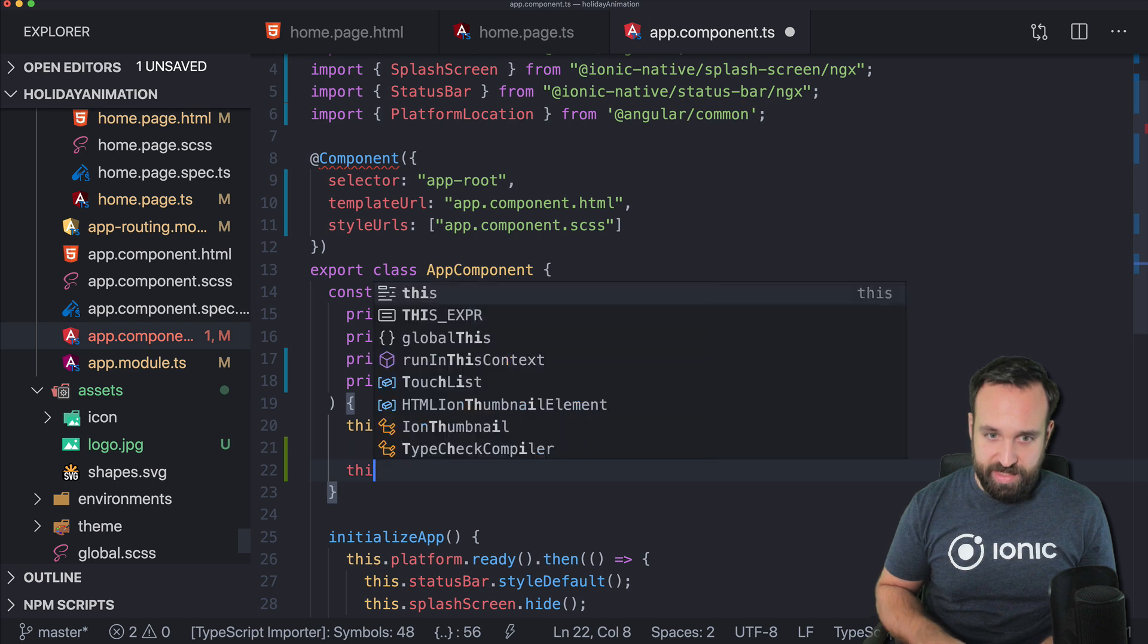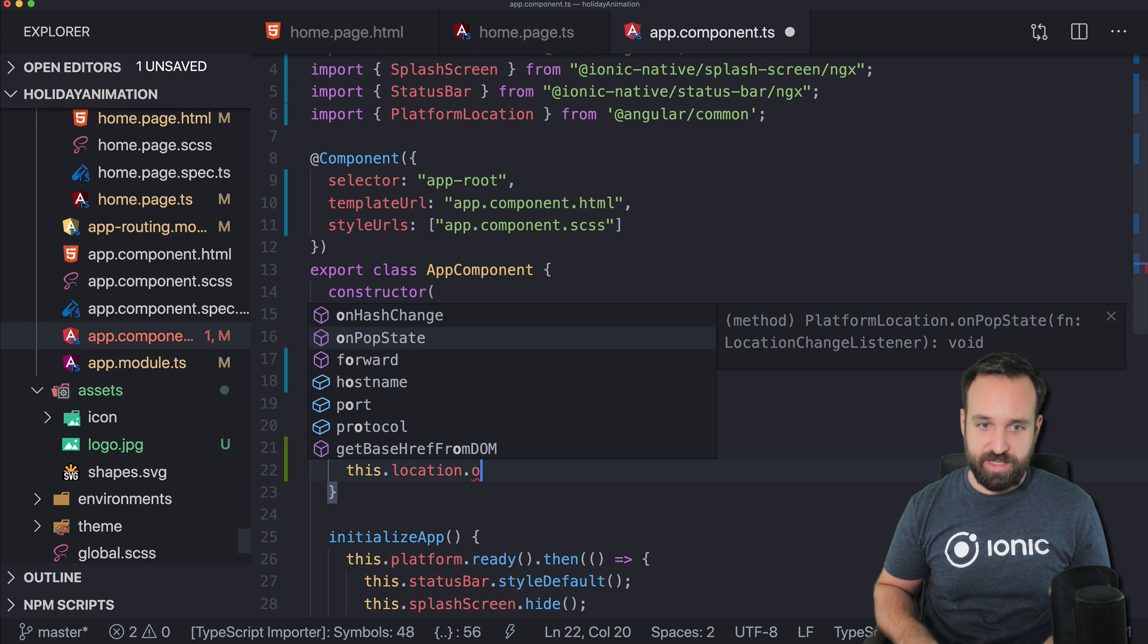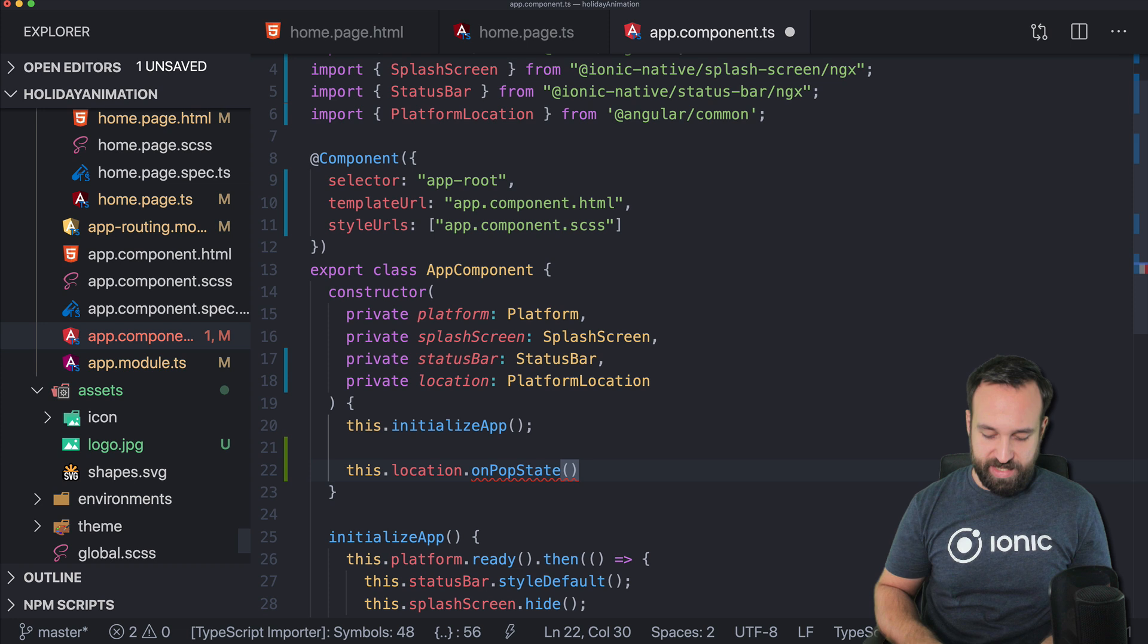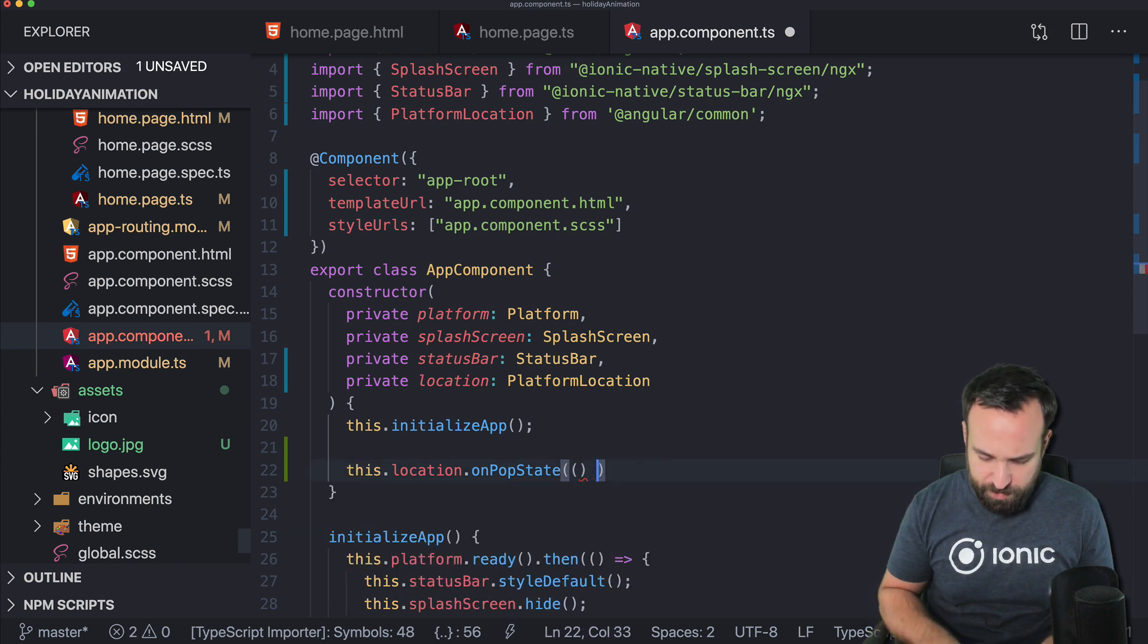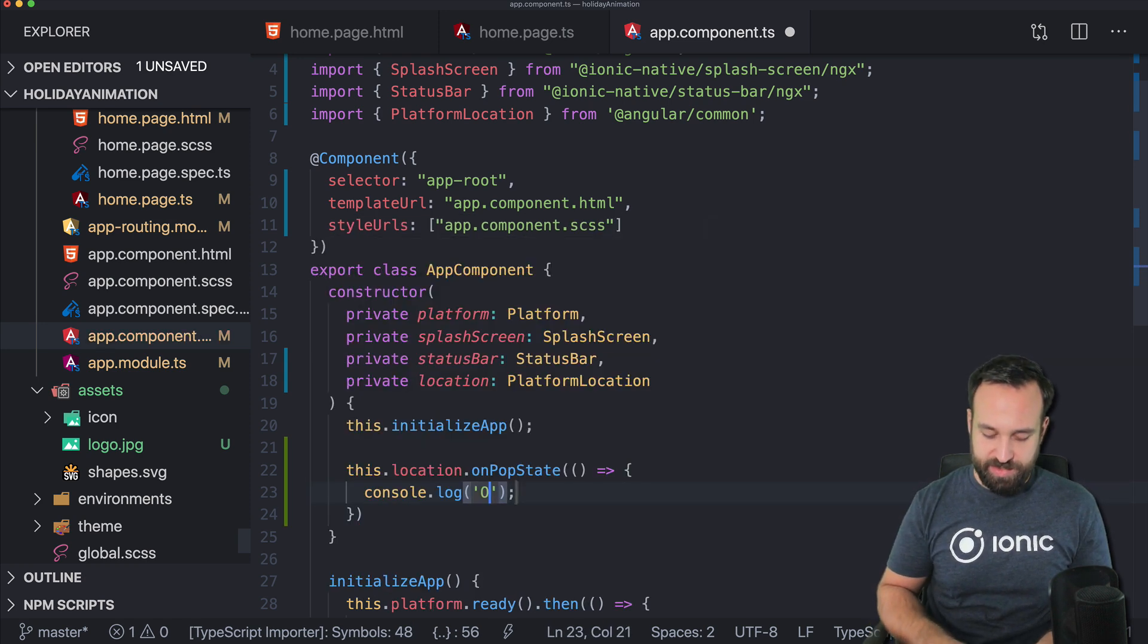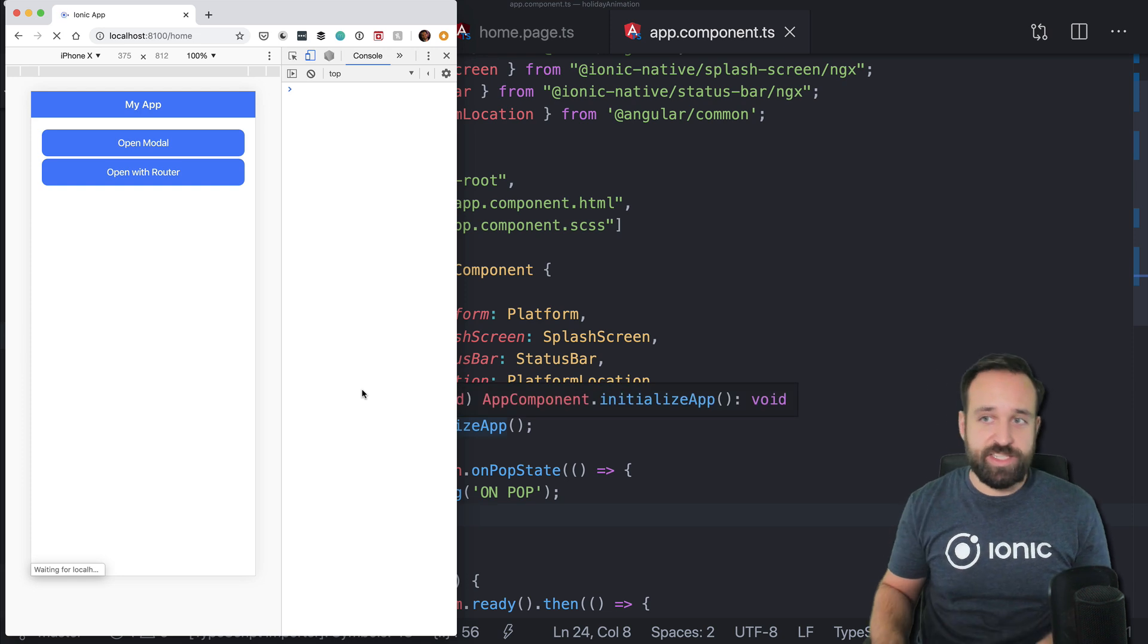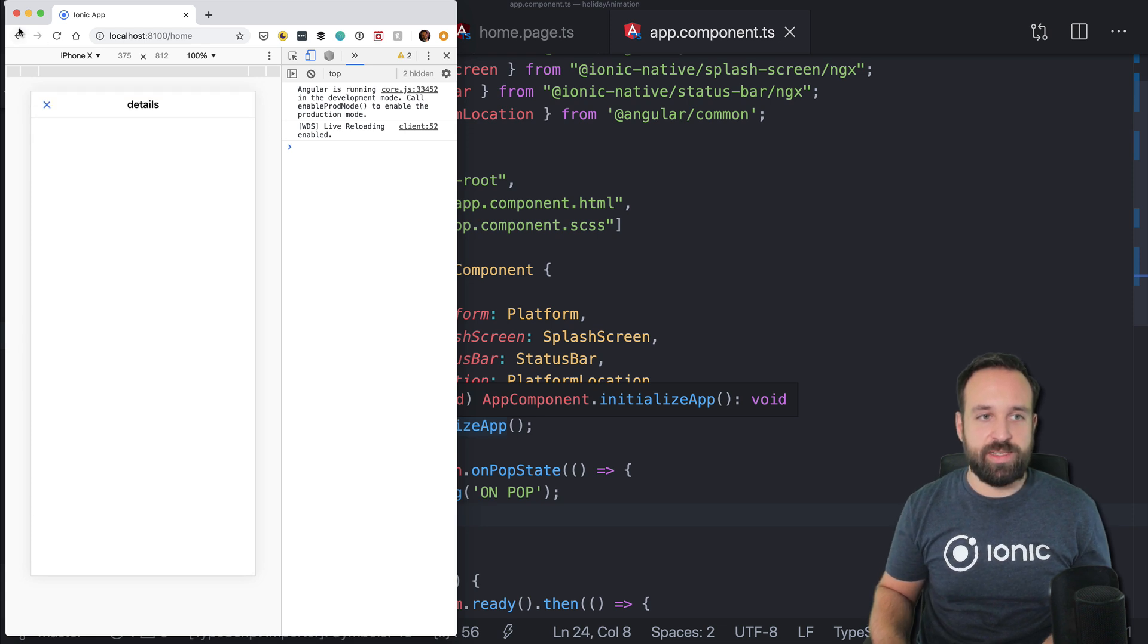We can now listen to this on pop state using our own function and do whatever we want to do in here. So on pop. And I will just save this for now. So we see that this is triggered. This is not related to the hardware back button. Well, the hardware back button on my mouse. So let's go to the modal and click back and we see on pop.